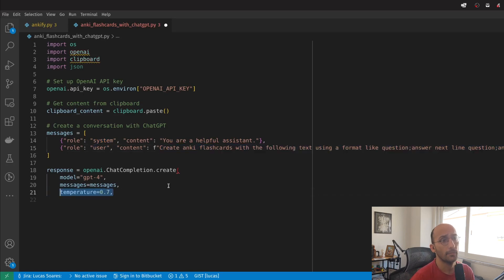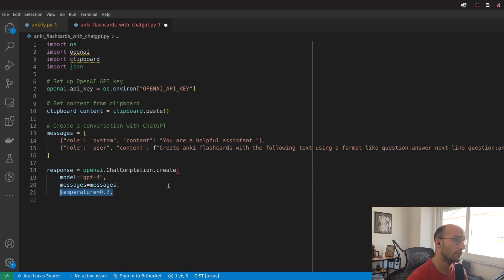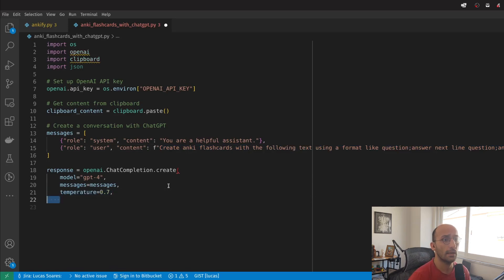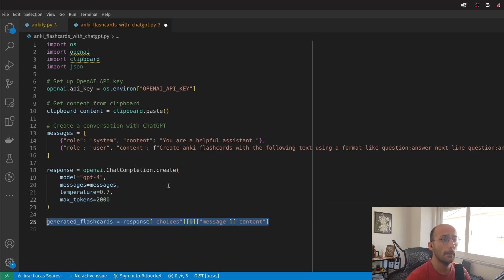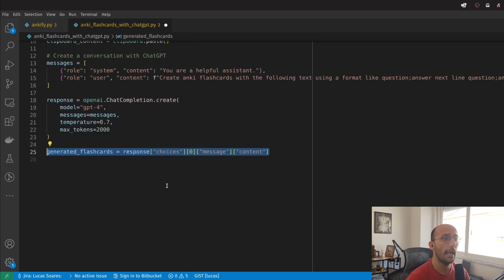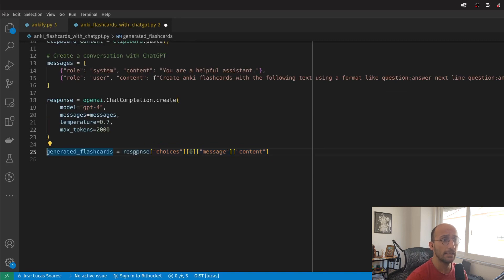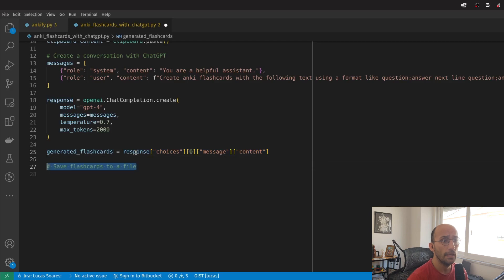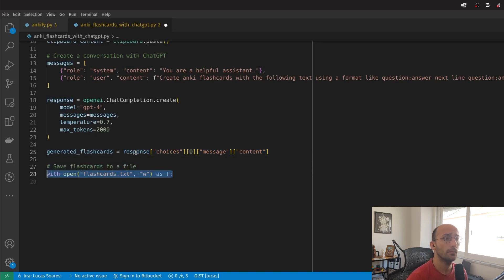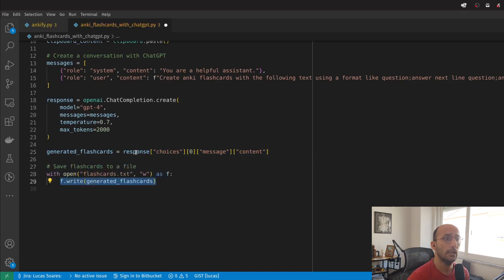I'm going to set the temperature to 0.7, which is traditionally a good number for these kinds of things. I'm going to set the max tokens and save the answer from the model to a variable called generate_flashcards. From there, I'm going to save them to a file. That's pretty much it.